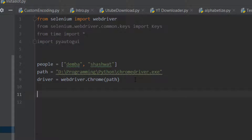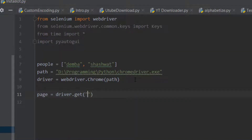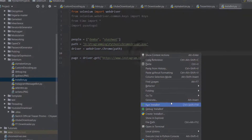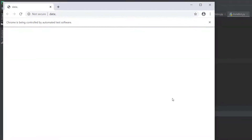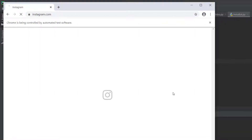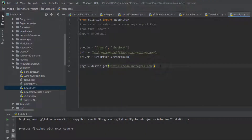We're going to navigate to the webpage, so we'll do driver.get and the website is 'https://www.instagram.com'. If I run this, it should be opening Instagram - and yes, it's working!